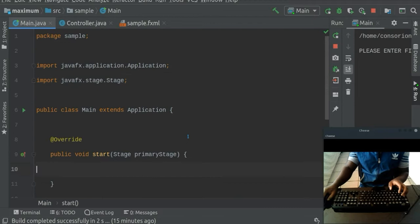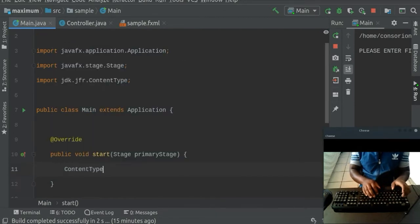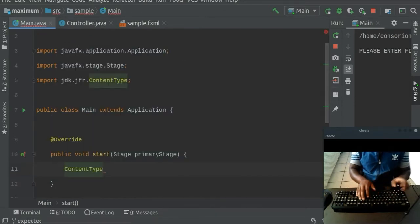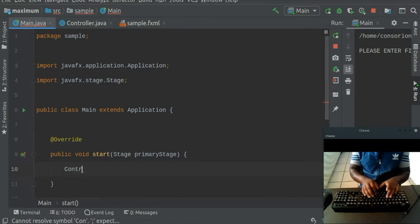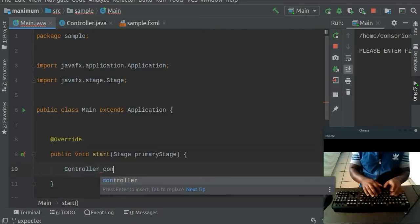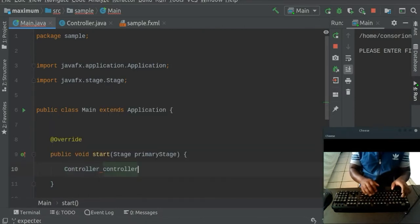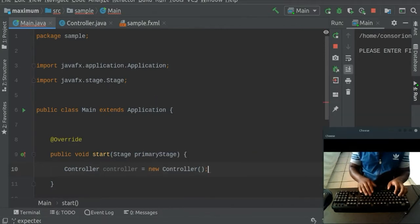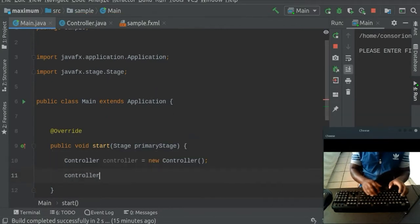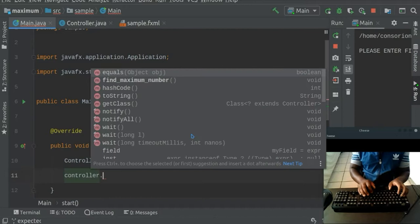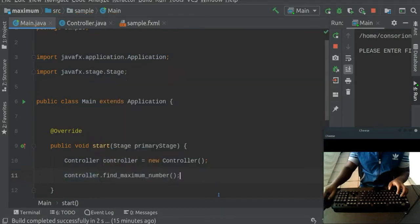So let's go ahead and call our method in the main. So we're going to go ahead and call the controller plus, the controller plus. Let's call it controller. And then let's go ahead and do that. And then let's say controller dot. Let's call our method, which is find the maximum number.